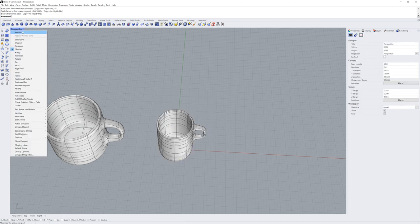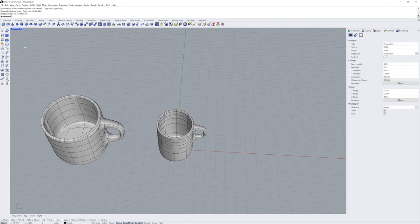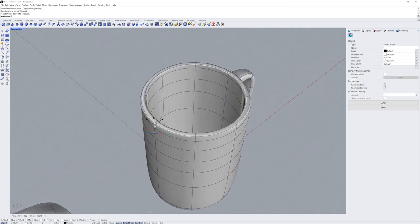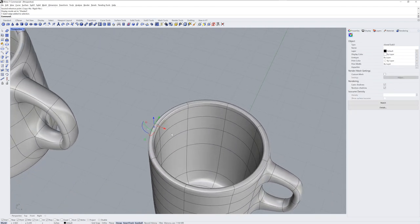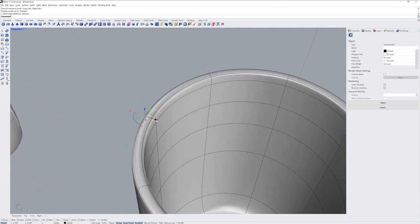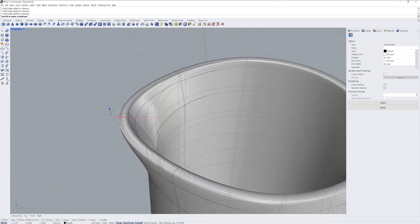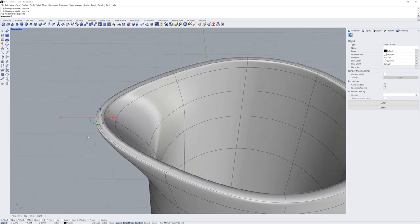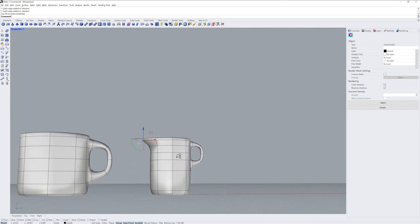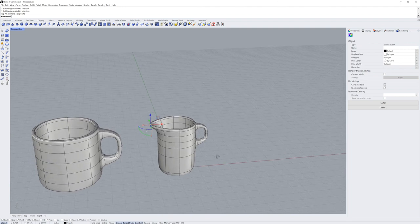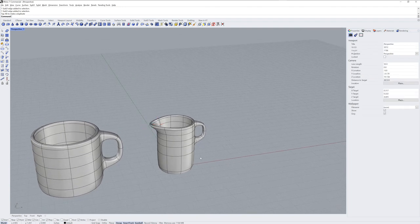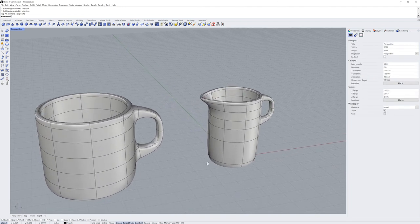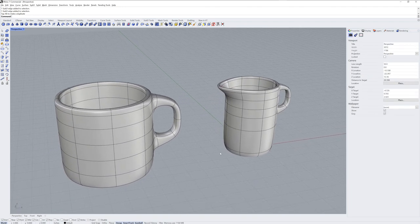The last little bit, we'll go back into Shaded mode, will be the spout. And we'll get three edges there and simply drag them over with the gumball. And those are the basics of push and pull sub-D modeling in Rhino 7. Thanks for watching.